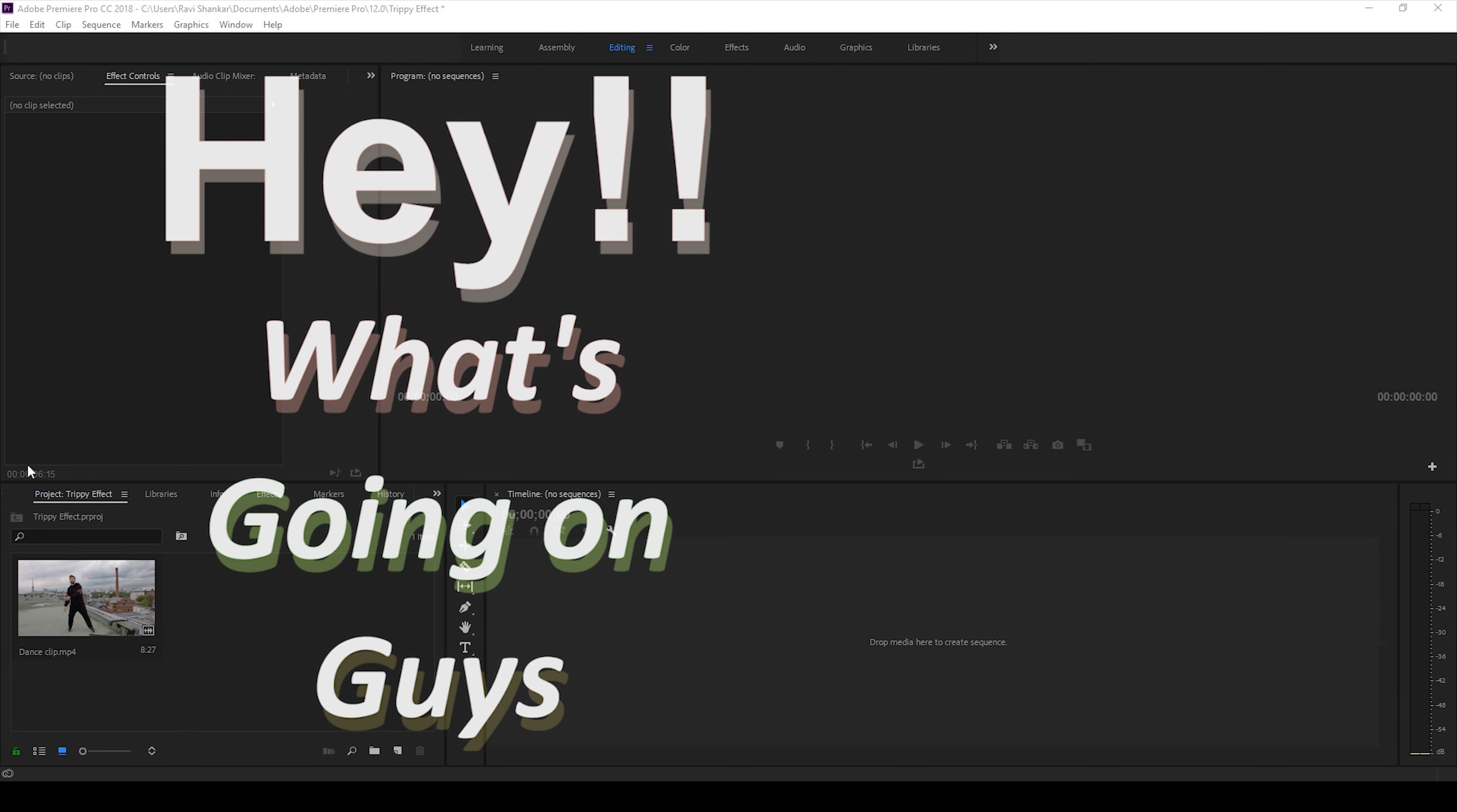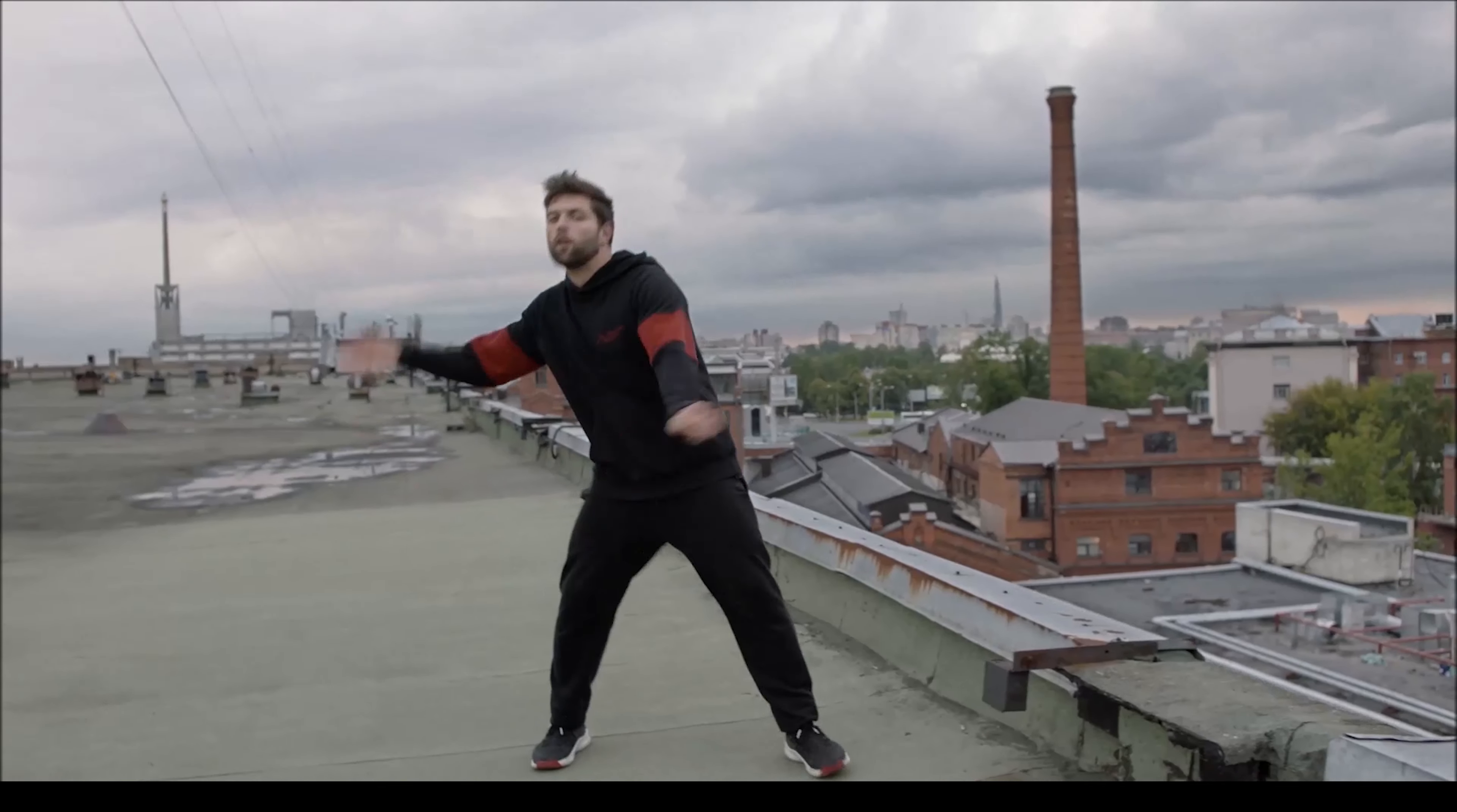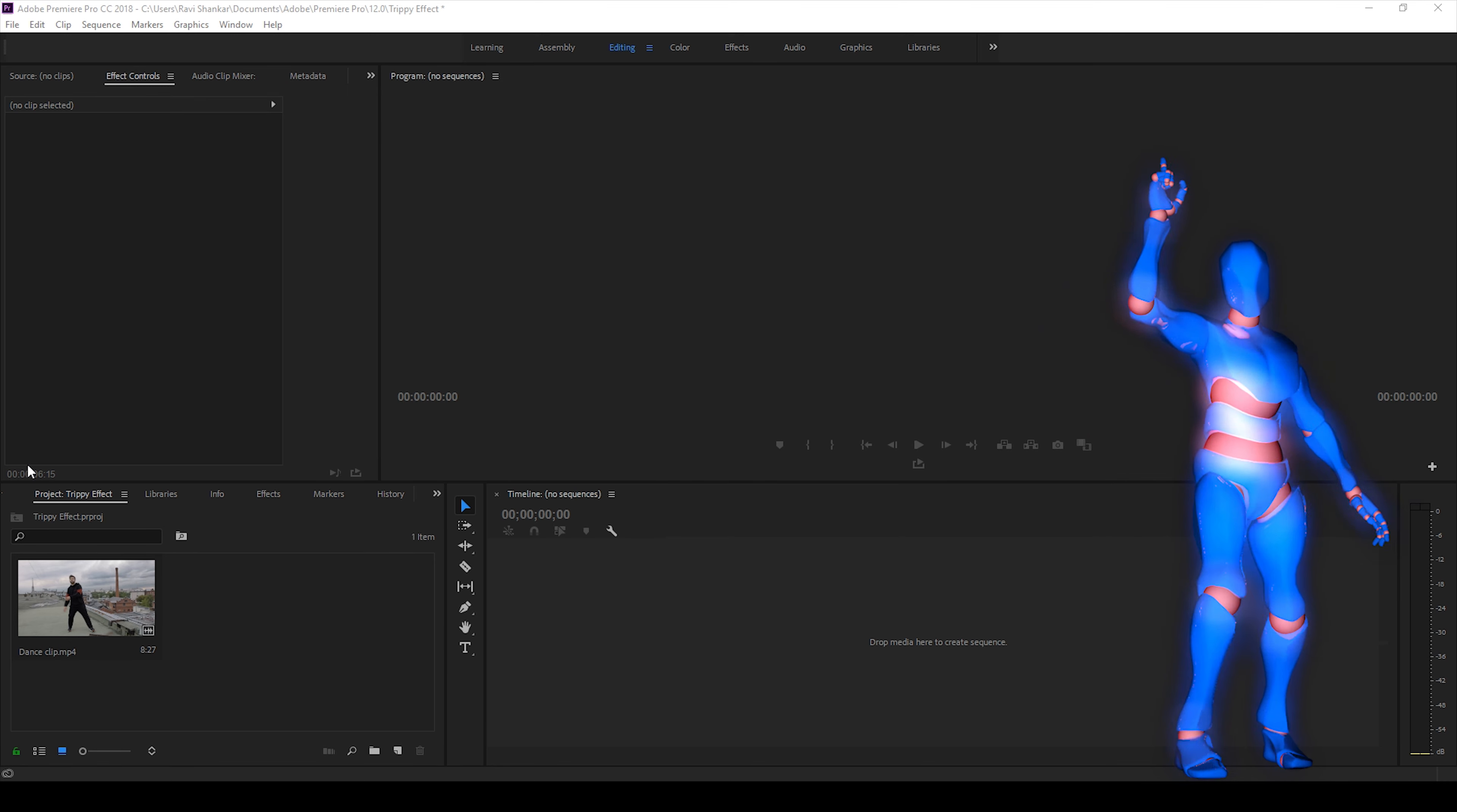Hey what's going on guys, Ravi here from Mirafx along with Mr. Zeebo. Welcome you guys to another Adobe Premiere Pro tutorial. In this video we'll be learning to make this trippy or dreamy effect in Adobe Premiere Pro in a very simple way. So without any delay let's get started.